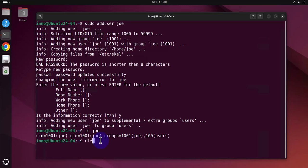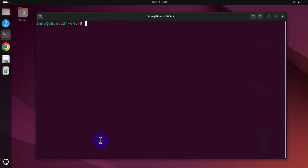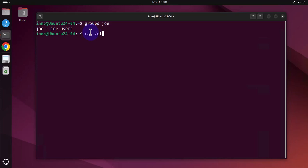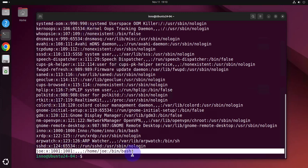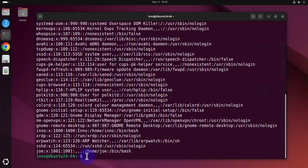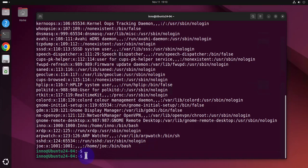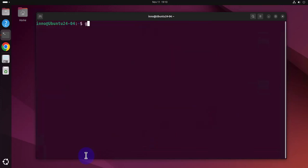I can also say groups Joe. That should also show me the groups. And we can go to cat /etc/passwd and the user Joe is listed at the bottom here. Same thing for the groups, we can say cat /etc/group.